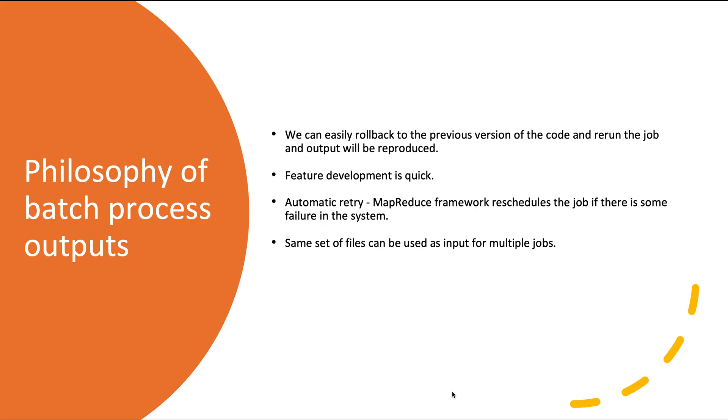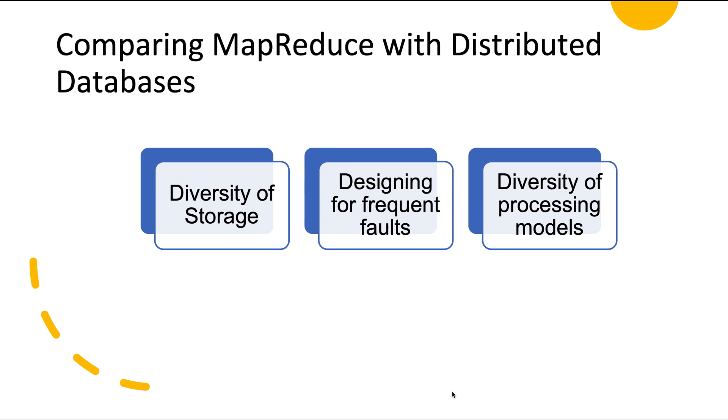Now let's look at the difference between MapReduce and distributed databases. If we compare them, we can see three main differences. One is diversity of storage. Databases require us to structure our data according to a particular model, be it relational database or document database. Whereas files in a distributed file system are just byte sequences which can be written using any data model or any encoding—they can be collections of database records, text, images, videos, sensor readings, any kind of data. We say that HDFS or Hadoop opened up the possibility of just dumping the data and then later figuring out how we can process that data.